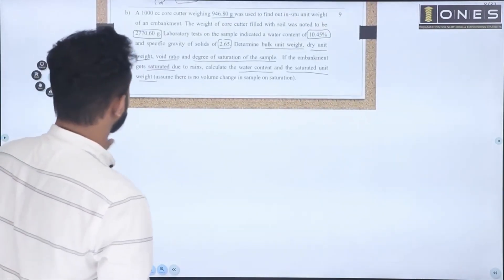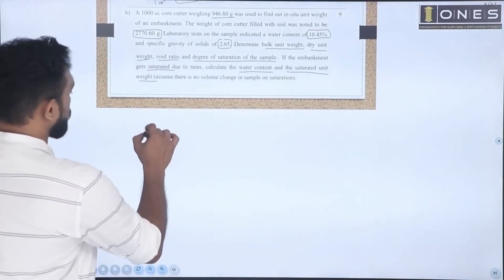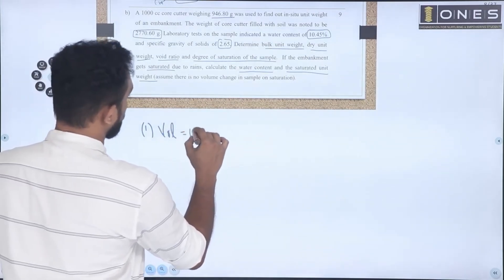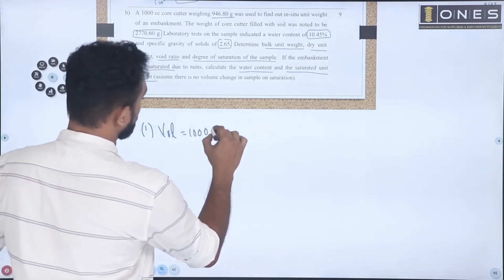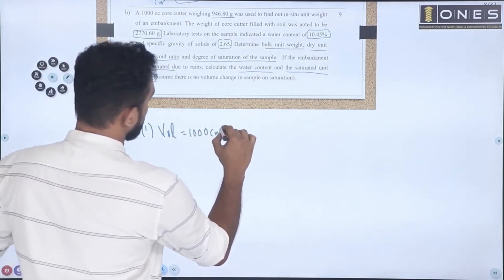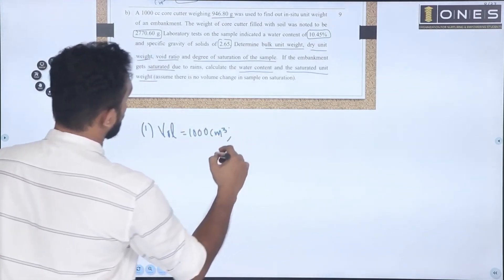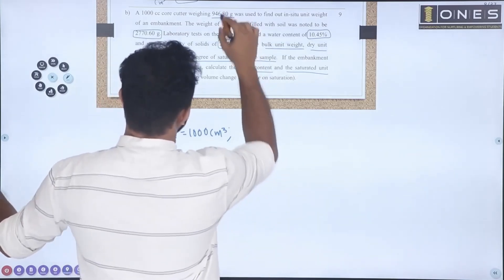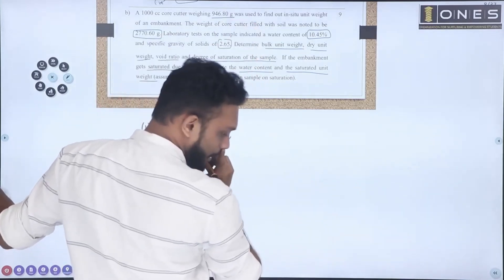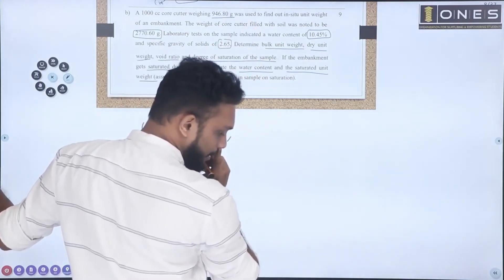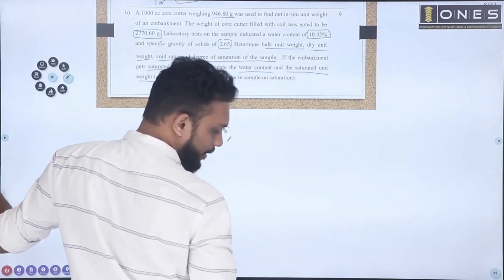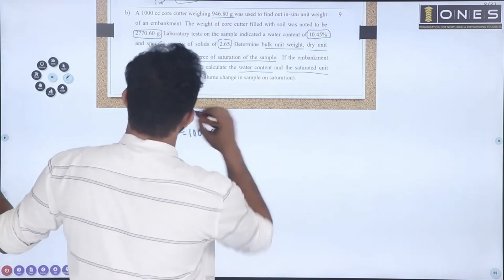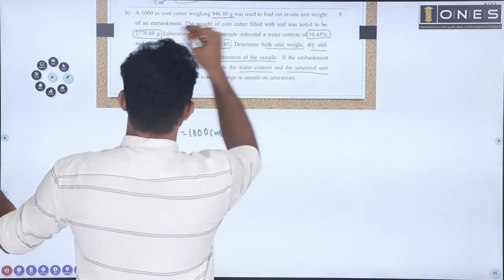Given: Volume is equal to 1000 cm³. Empty weight of the container — the core cutter — weighs 946.80 grams.